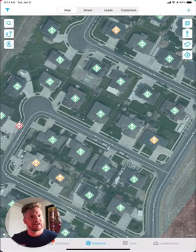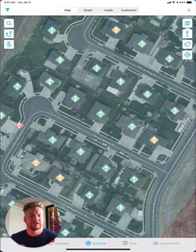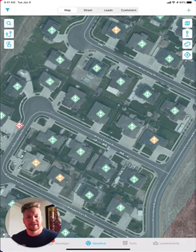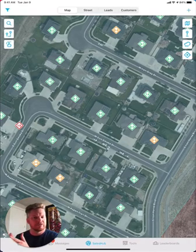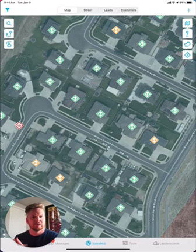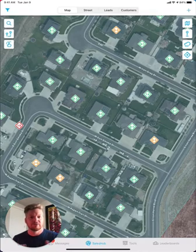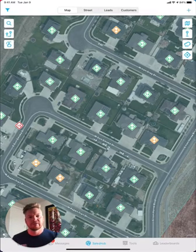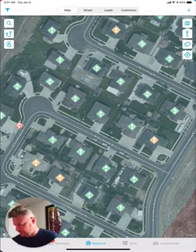We have over 600 points of data about every house in the U.S. We take solar clients who have purchased solar and we compare them to every other household in the U.S., and we can gauge their propensity to buy solar.